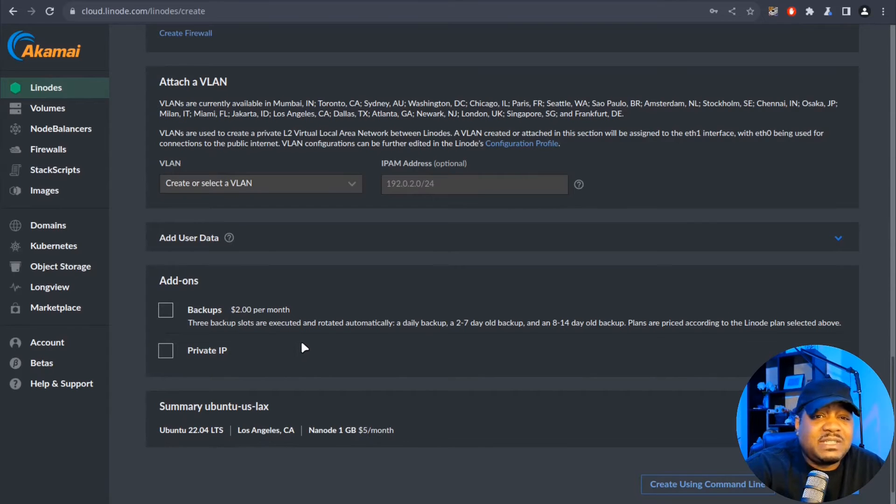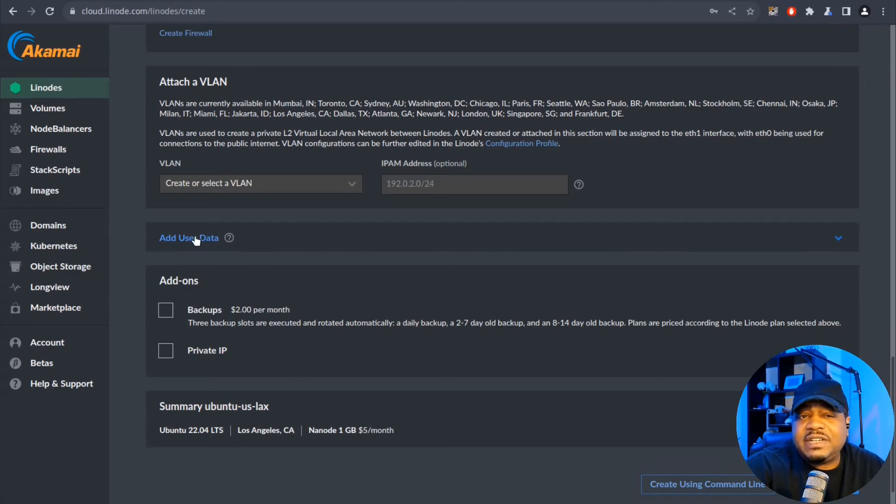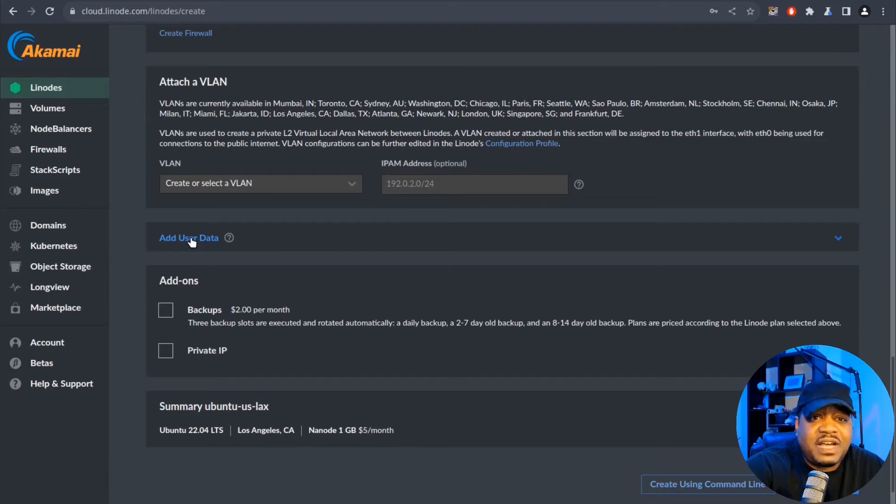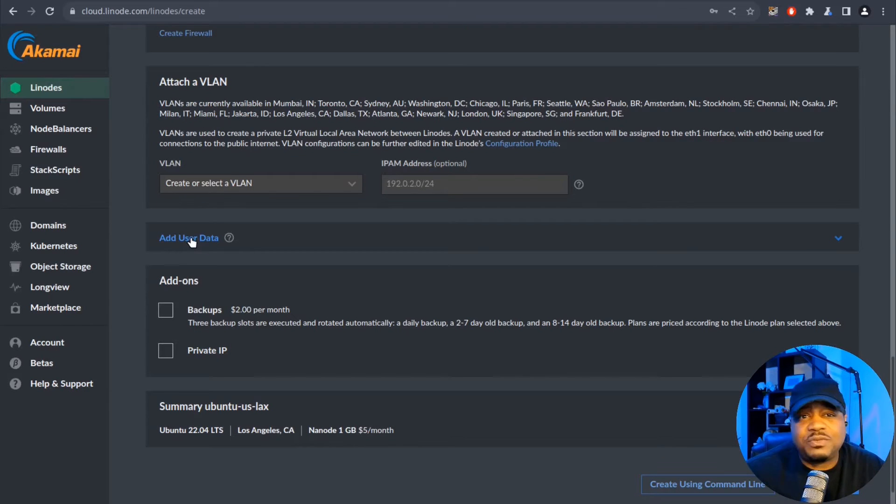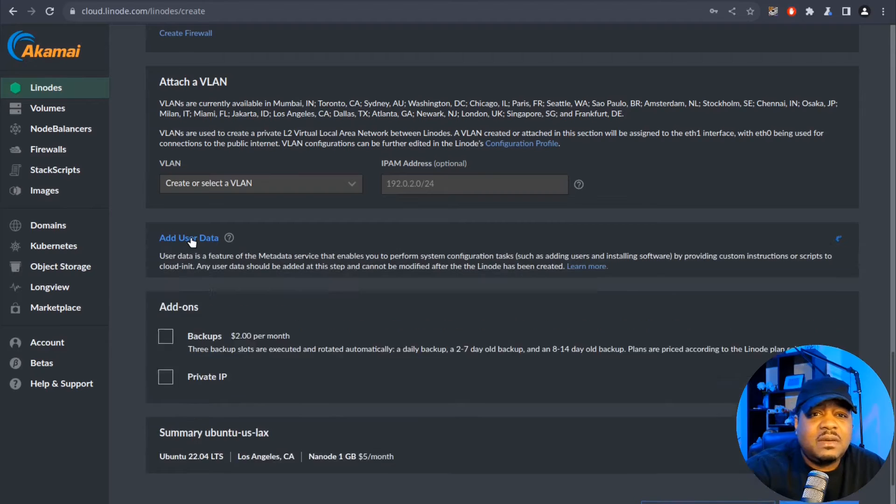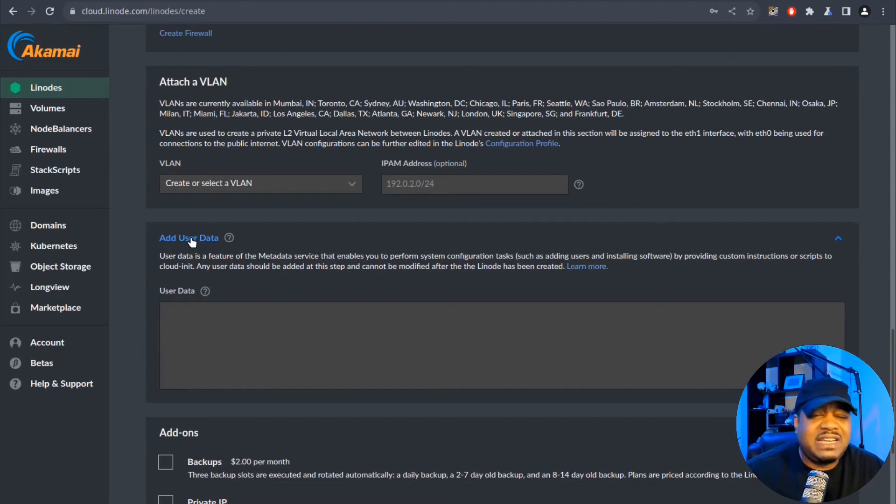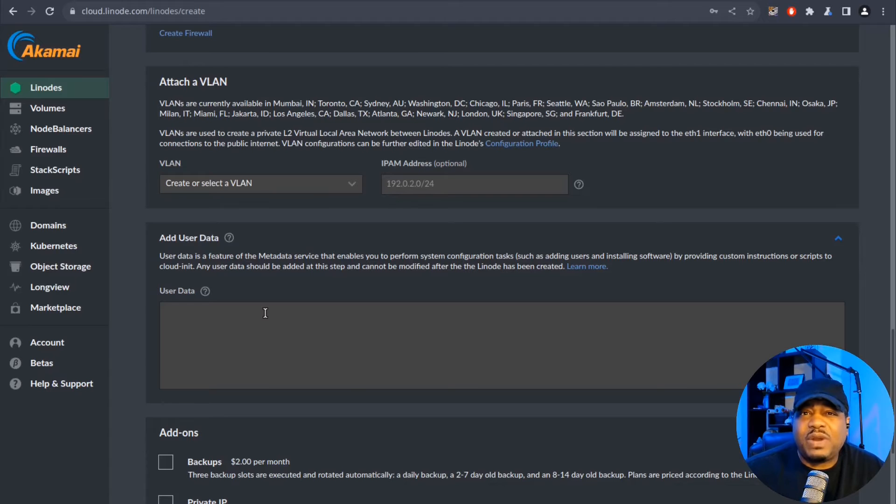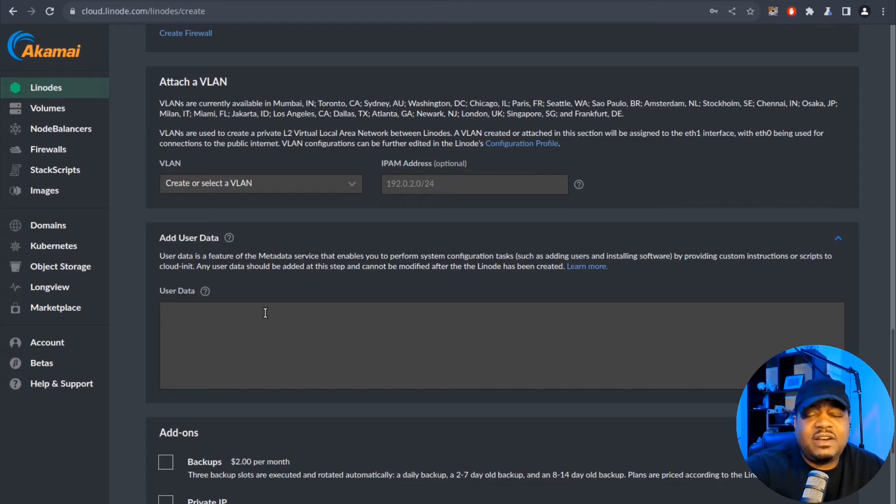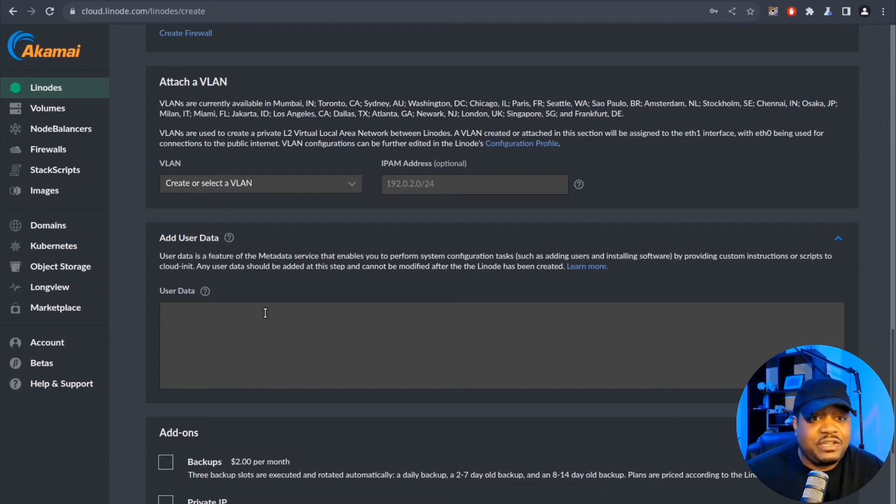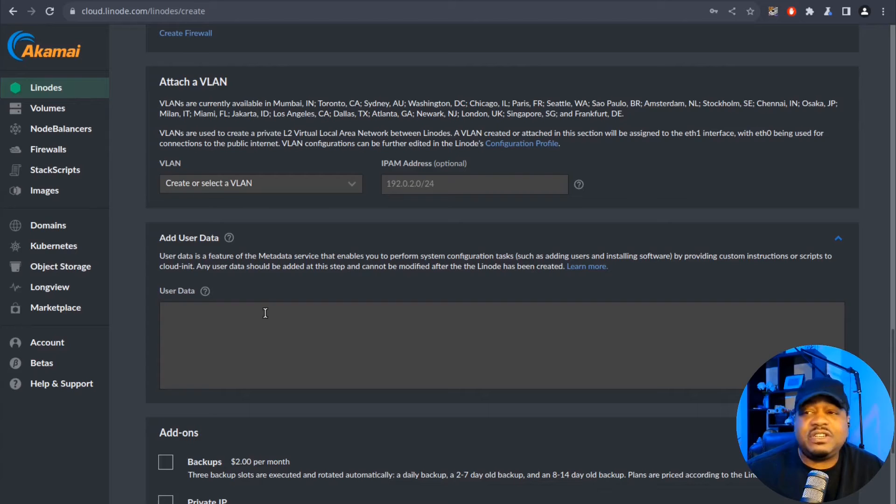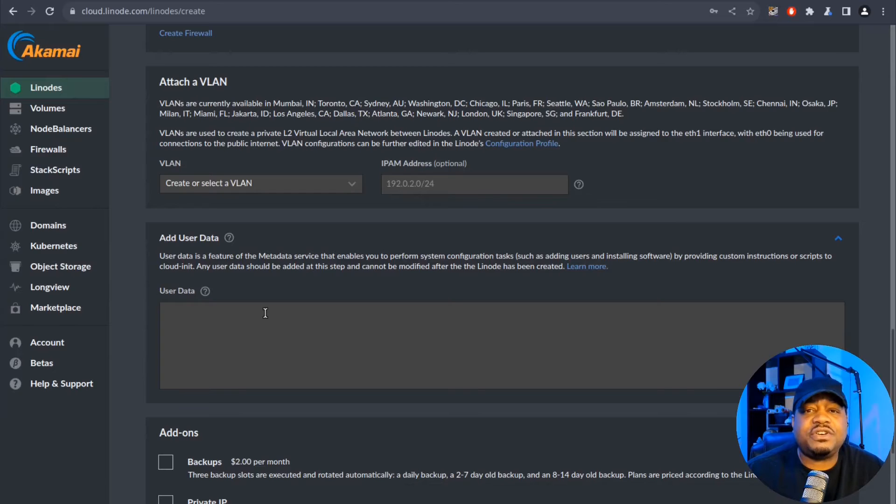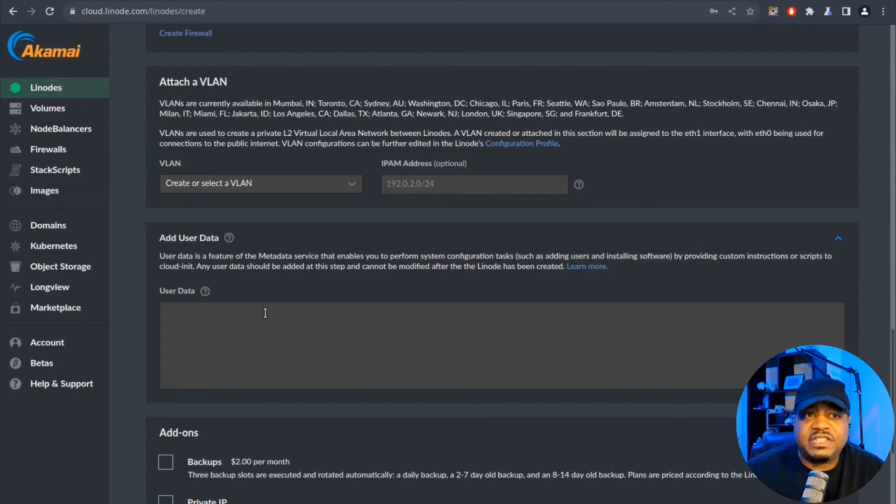But one of the things people don't notice is there's another option here that says add user data. Well, this is where you put your Cloud Init configuration files, not the actual files, but the information within those files. It's written in the YAML format. I went ahead and wrote out a few examples just to show you guys how this works. All you have to do is put this information within the user data, and then the cloud manager will see that you have some user data here, and it will make those changes to your server right after it's provisioned.